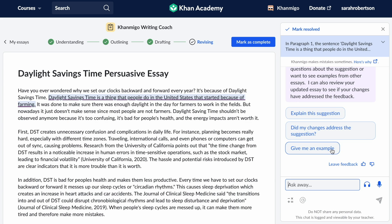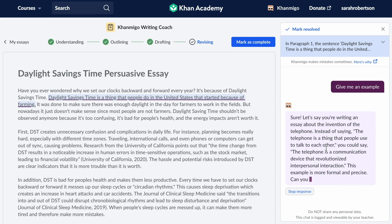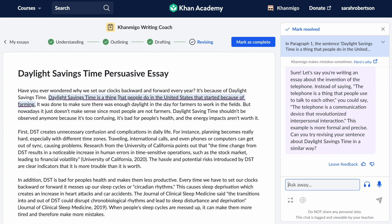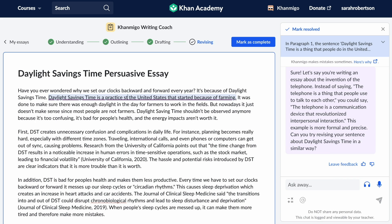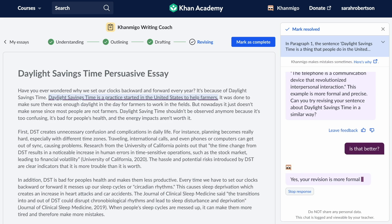Students can view the feedback, ask for clarifications or examples, make revisions, and then request more reviews.